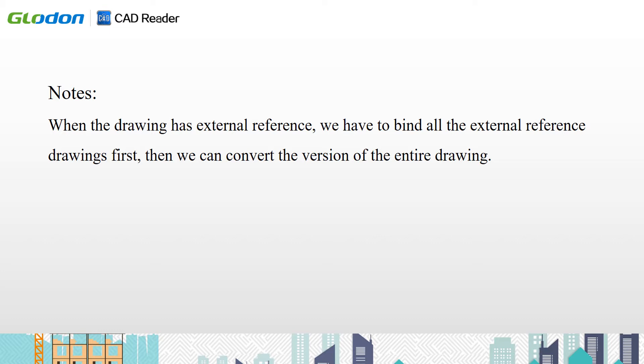Note, when the drawing has external references, we have to bind all external reference drawings first. Then we can convert the version of the entire drawing.